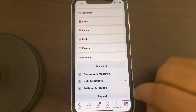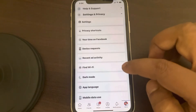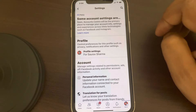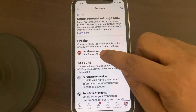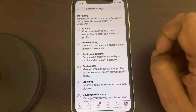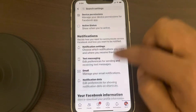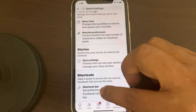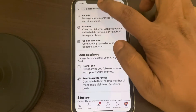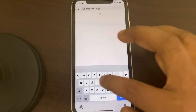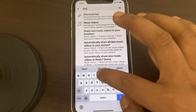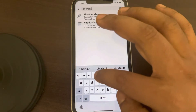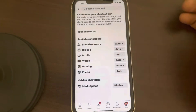Find 'Settings and Privacy' and tap on it to expand it, then go to Settings. Now go to Profile Settings and scroll down until you find 'Shortcut Bar.' You can also search 'shortcut bar' in the settings to directly reach this page.